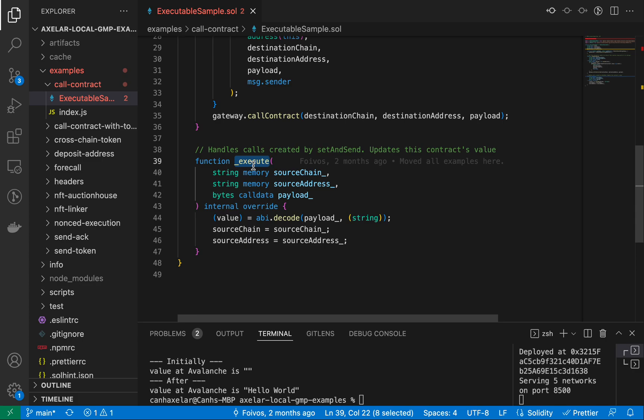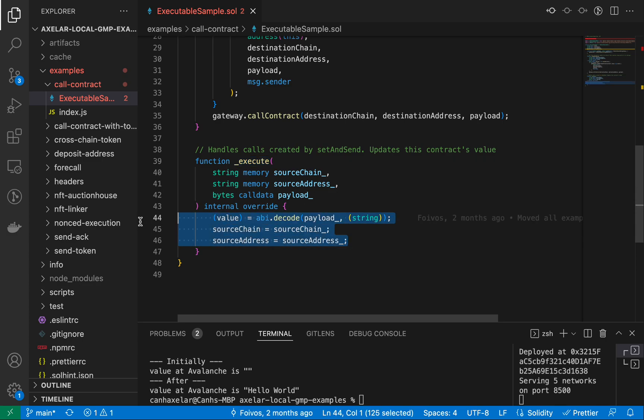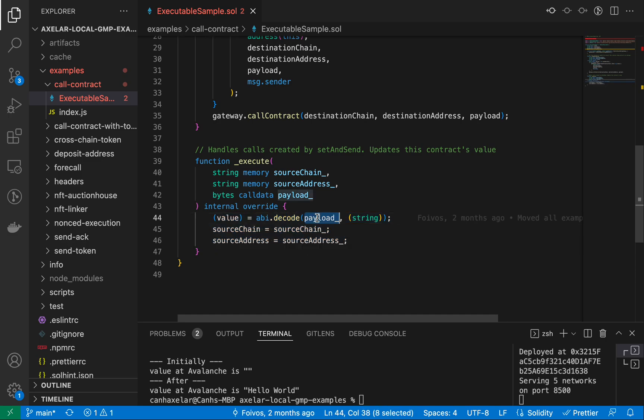And these contracts have an internal method called execute that we annotate with an underscore. So when you have a message that's passed from chain A to chain B, this execute method on chain B will be invoked on command. And you see that, if you're familiar with JavaScript, this would be analogous in my mind to a callback basically.